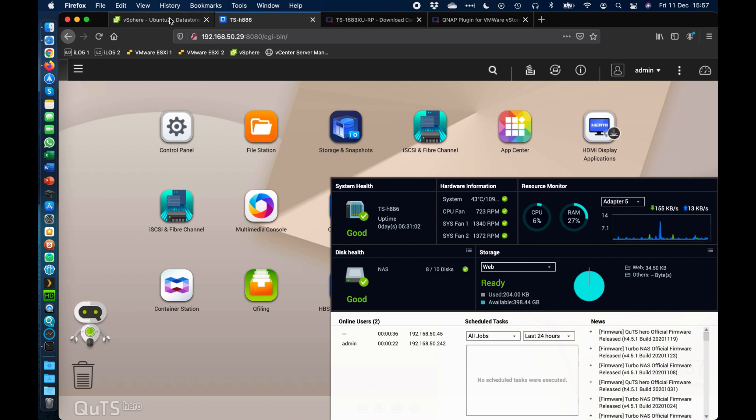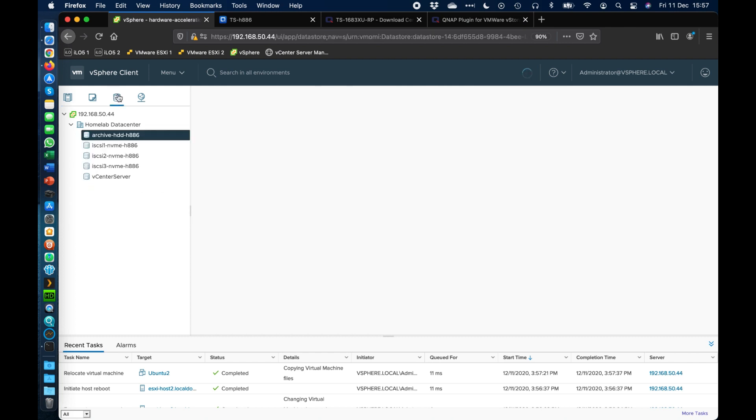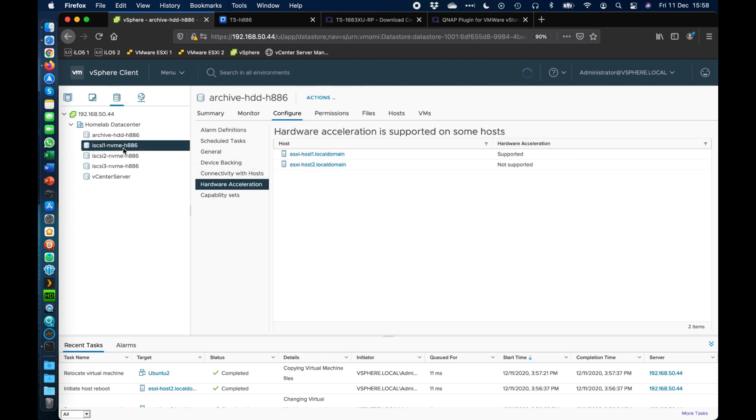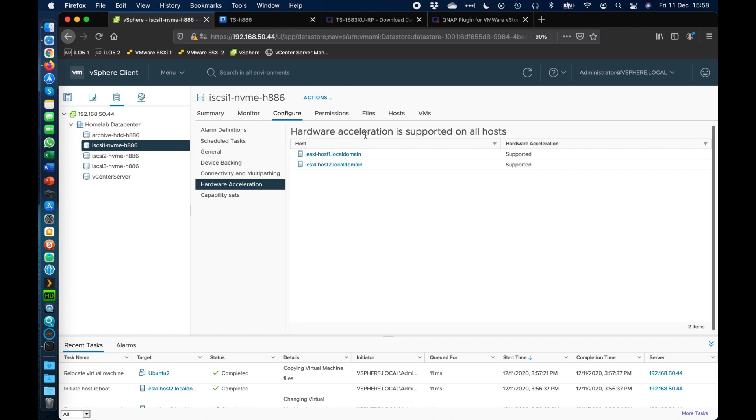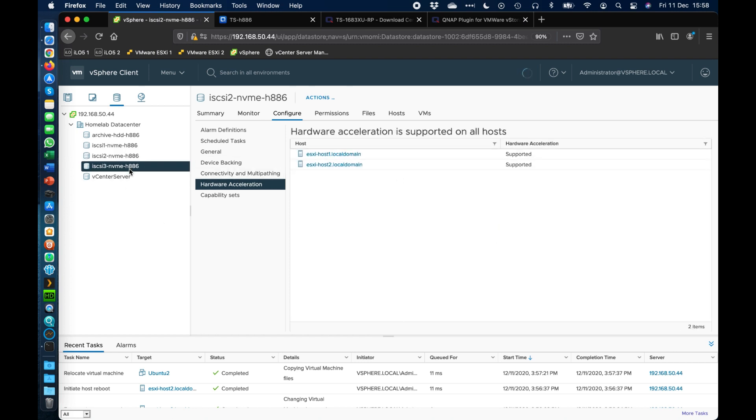So if I go back to my vSphere, I can see that it's actually relocated that virtual machine. And the reason that's happened is simply because hardware acceleration is enabled on that data store. So as you click through the different data stores here, so we can see here that it's supported on both hosts with all the iSCSI ones because it didn't need a plugin. That's just automatic as soon as you connect to an iSCSI one.